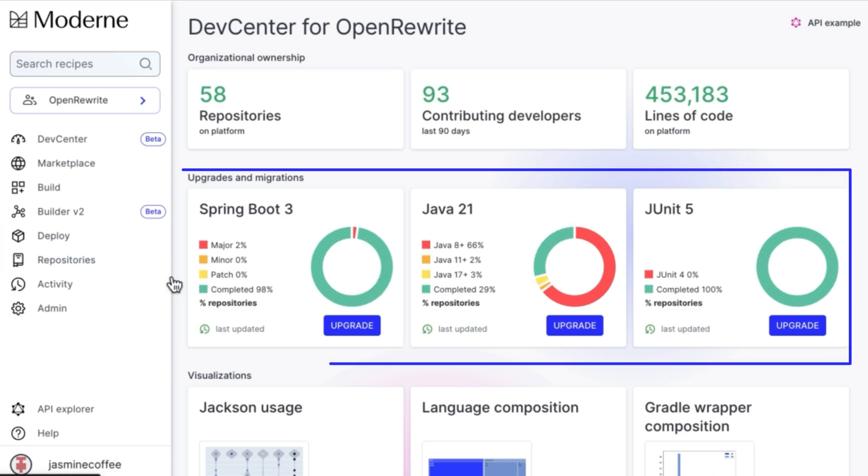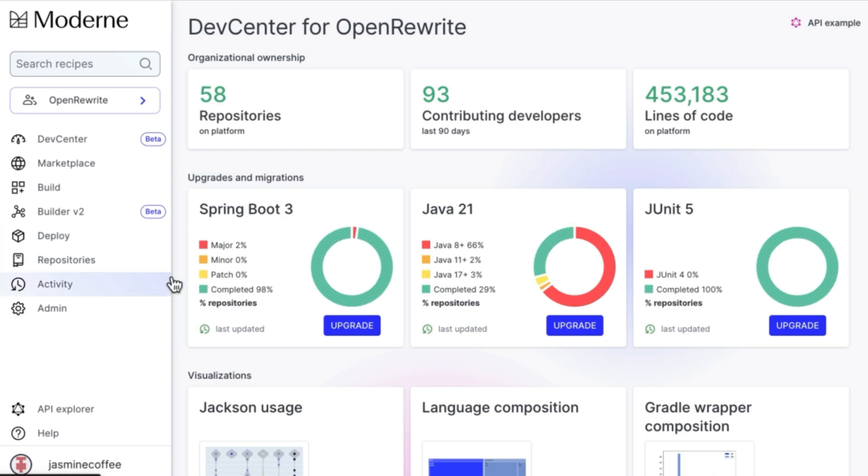View the progress of software migrations and automatically upgrade projects within the console or the developer IDE. This can be a major framework upgrade, a migration from one technology to another, or even a migration to cloud-native tech.